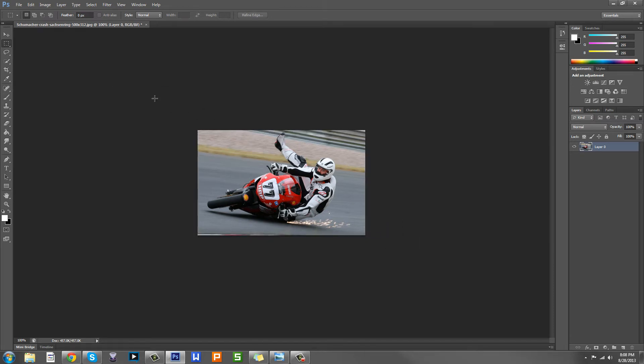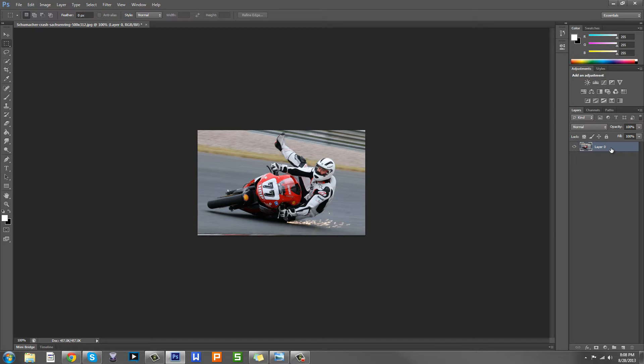Basically this week we're going to be learning how to use masks. There's basically infinite possibilities when you're using masks. I'm just going to give you the gist of it and hopefully you'll catch on and can do anything you want with it when you're working on your own projects.